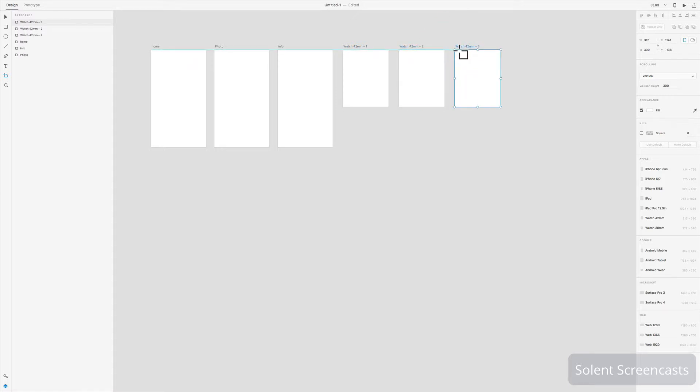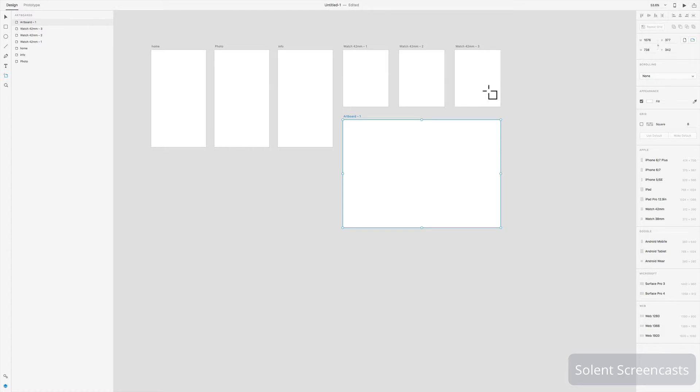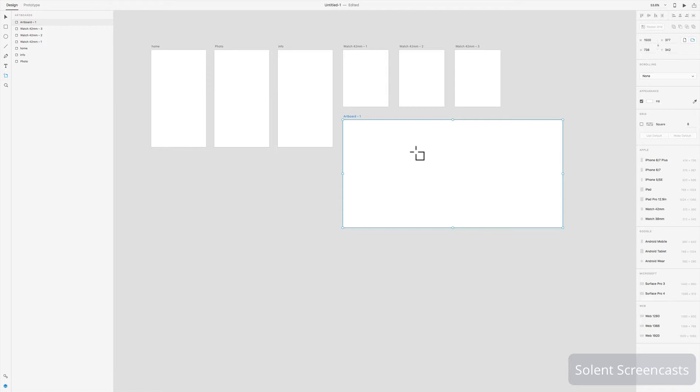So that's how you would just duplicate up your different screens. Also with the artboard you can drag out an artboard to any size you want, and then as we did before you can customize that to the dimensions that you want it to be.